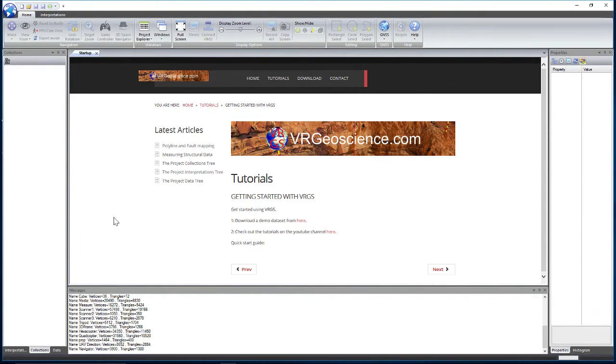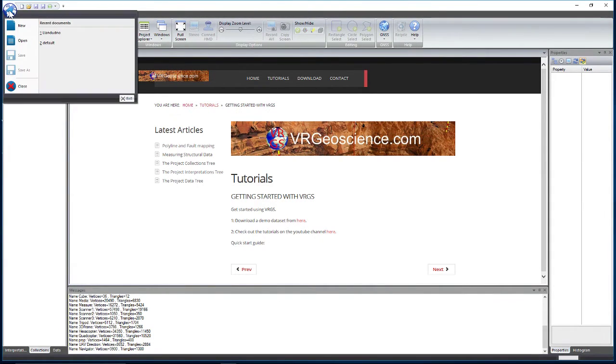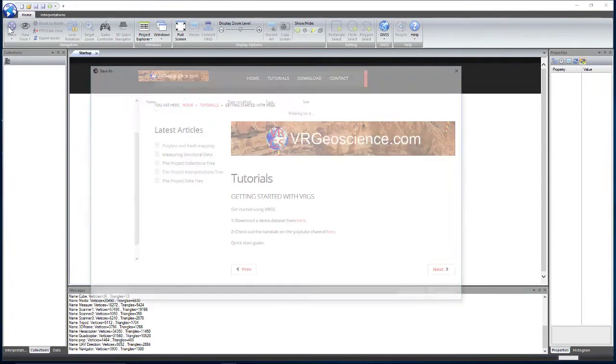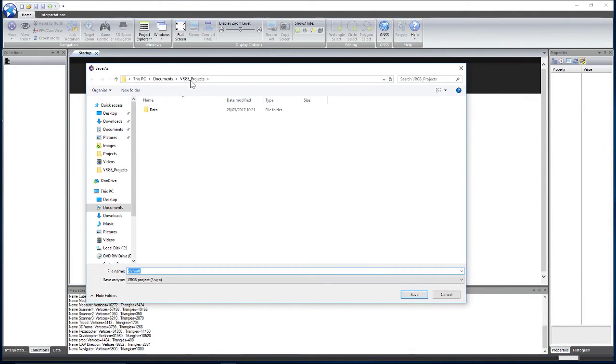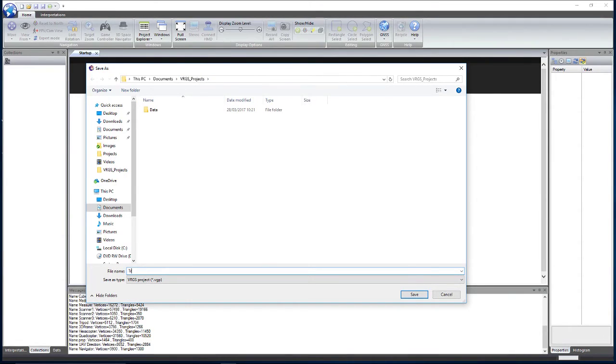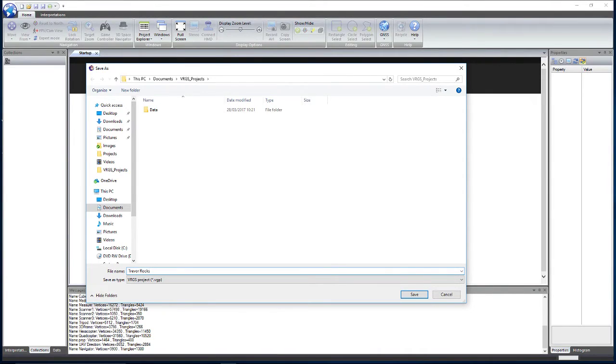To start a project, we go to the globe in the top left hand corner. Click that and select new. Navigate to where you want to save your project and give your project a name. I'm going to call this one Trevor Rocks after the locality of the data that we are going to use.